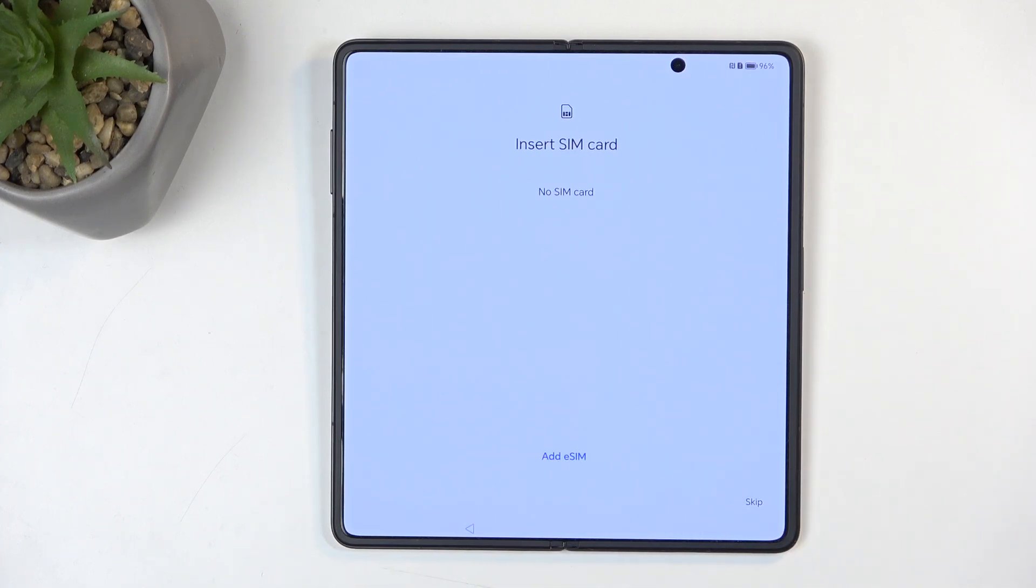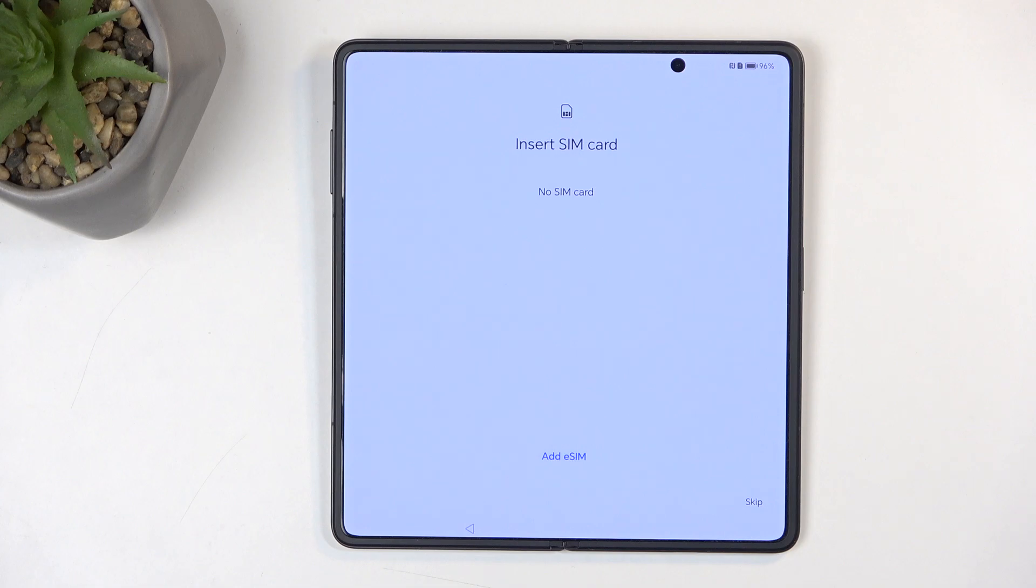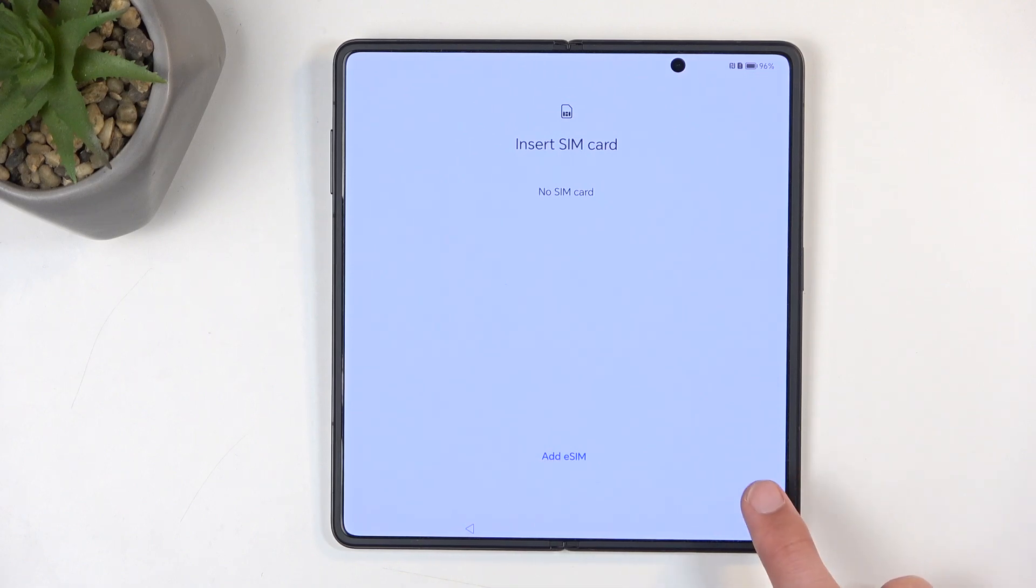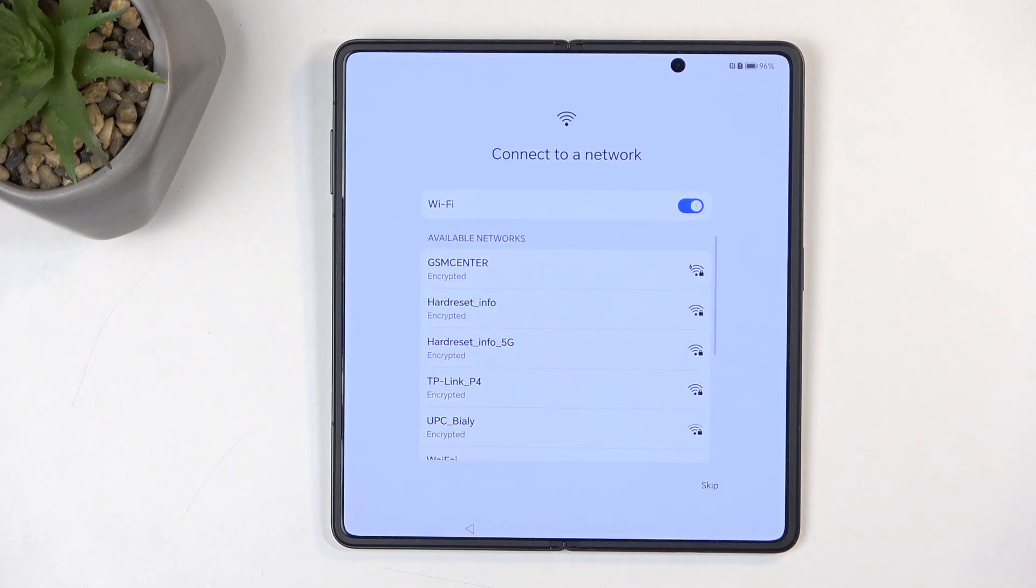Next we have the insert SIM card page. This is completely optional; you don't need to do that. The reason it shows up here is because inserting a SIM card is one of the ways you can connect to internet. The other one would be through Wi-Fi, and you also have the option to add an eSIM by scanning the QR code. Now I'm not going to be adding anything, so I'm going to select skip.